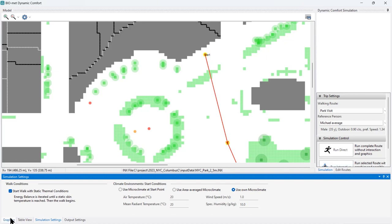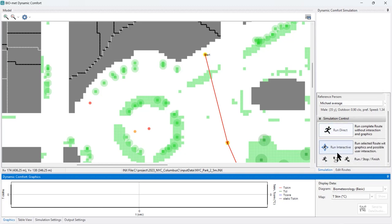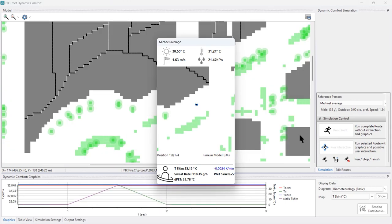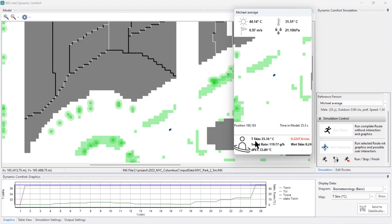Once finished, close the settings and click run. Go to the graphics tab and choose between two options: 'run interactively' lets you watch the agent walking in real time with graphical feedback, while 'run direct' performs the same simulation but without any graphical output. If you want to test several walks or different climate conditions, 'run direct' is much faster. For now, we'll use 'run interactively' so the agent starts the walk at the metro with visible feedback.